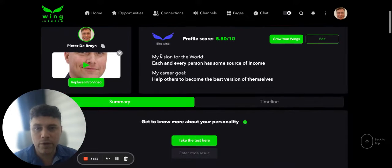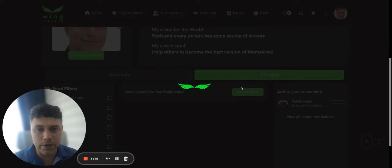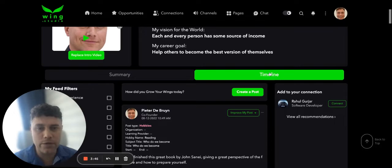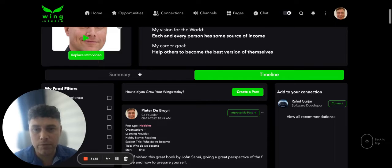From there you will see my vision for the world and my career goal. Now here's the important part: you will see you've got a timeline, and your timeline is your day-to-day posts. From there your timeline rolls up into your summary — I will show you now how that looks.